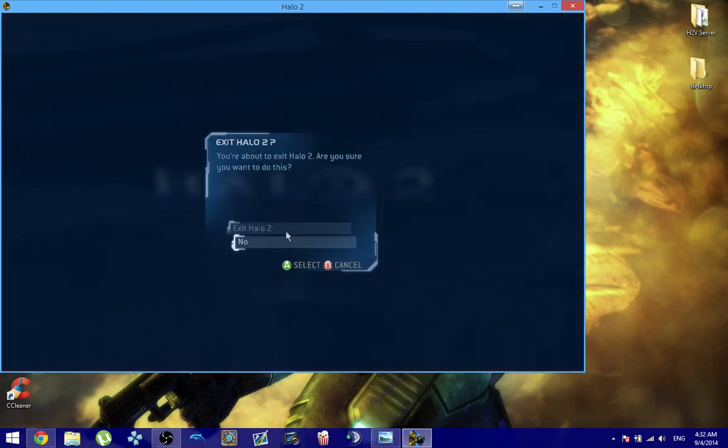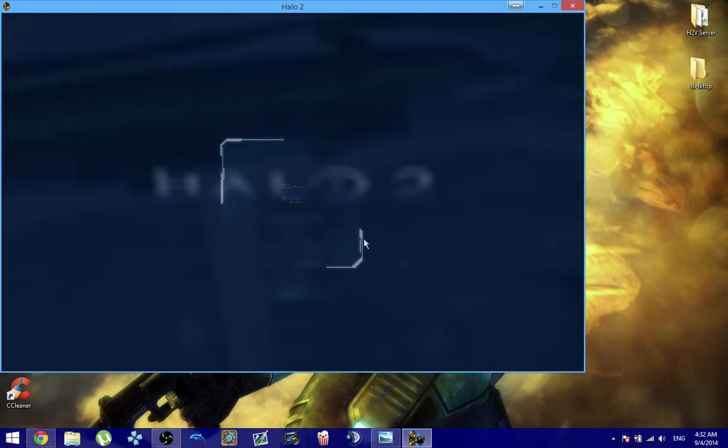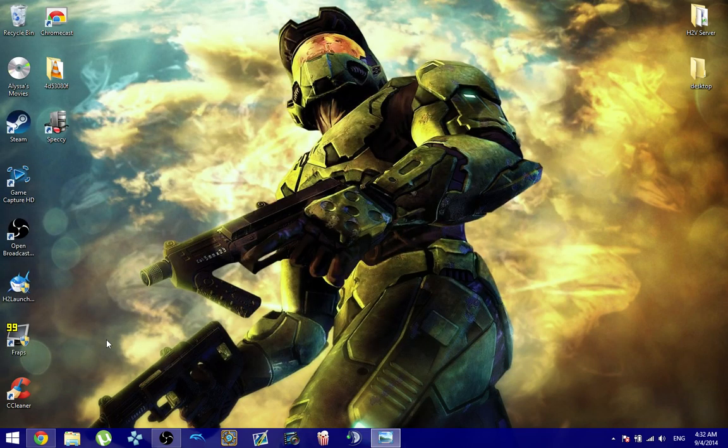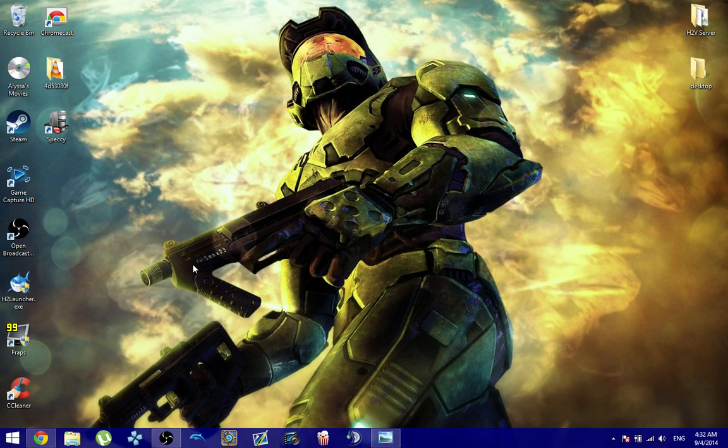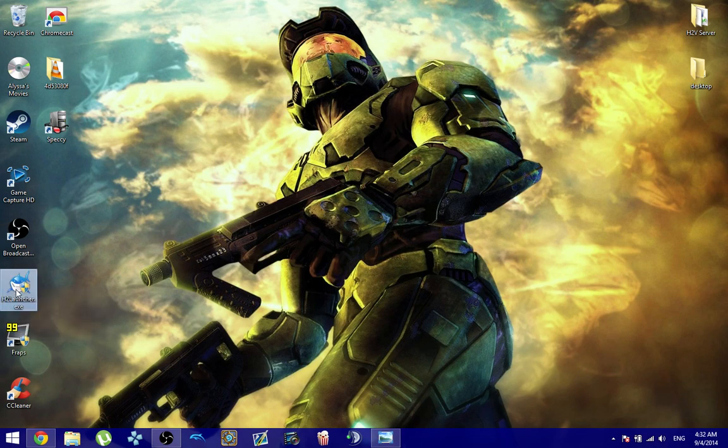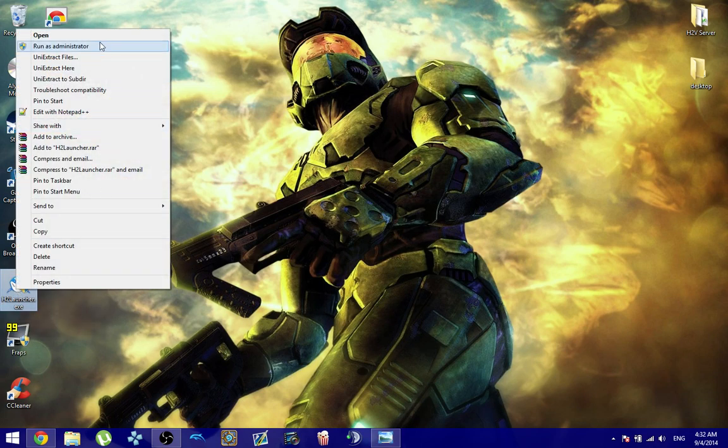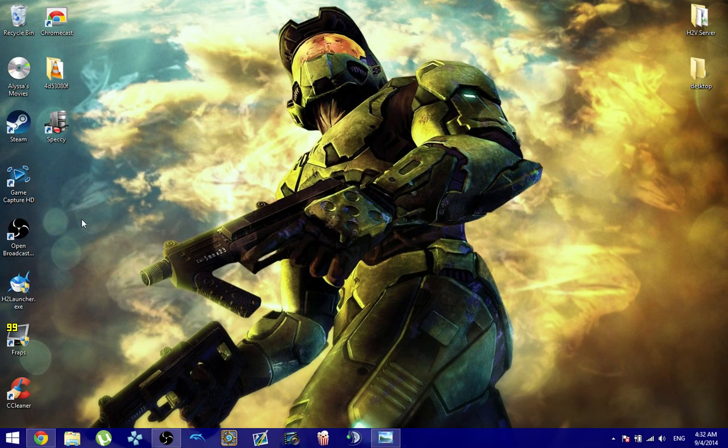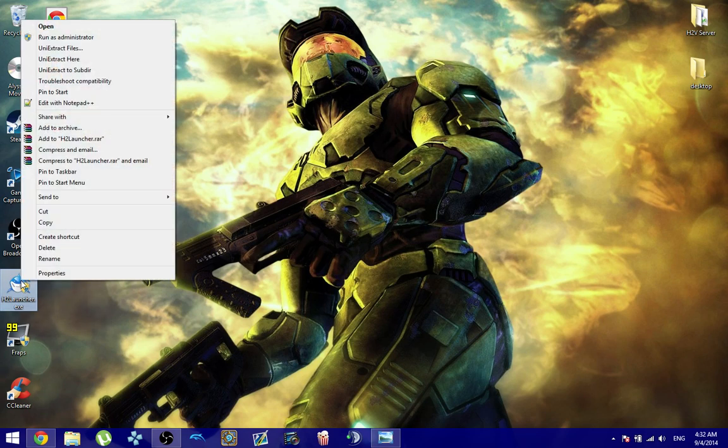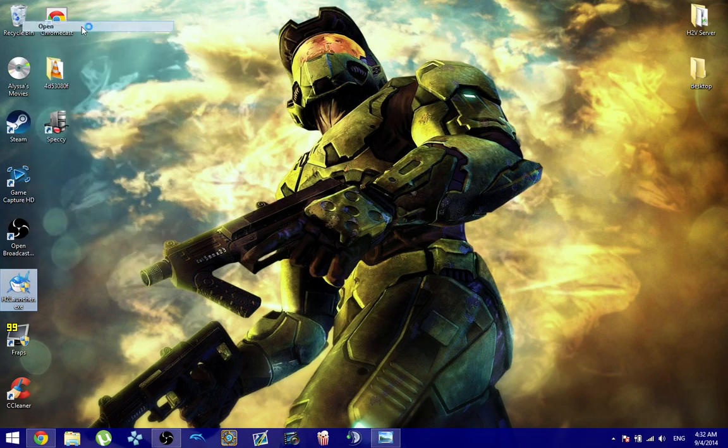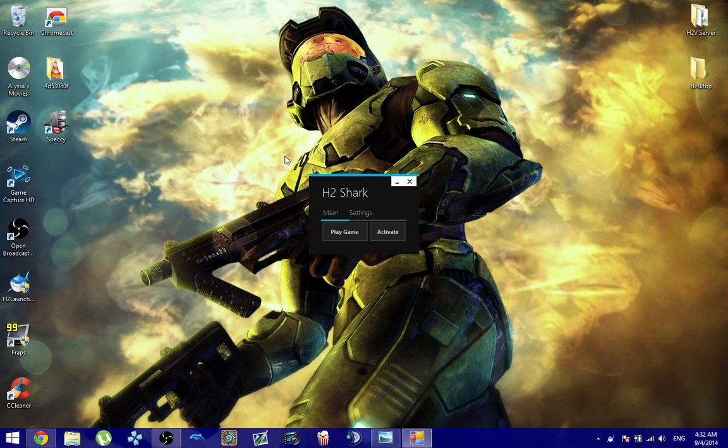I'm going to go ahead and quit out of this game now and go into a little demonstration with activation. So at this point, if you already have the game up and running, you're pretty much good to go. Enjoy the Client Patch and Rankings. This portion is going to be talking about activation part.